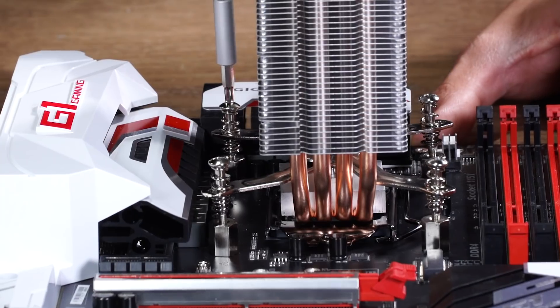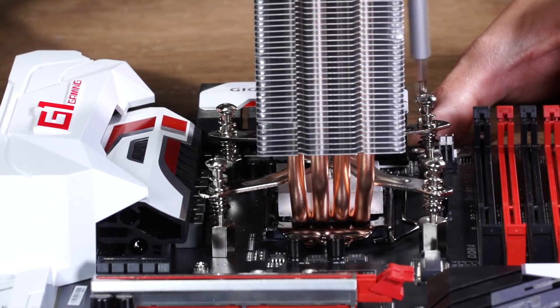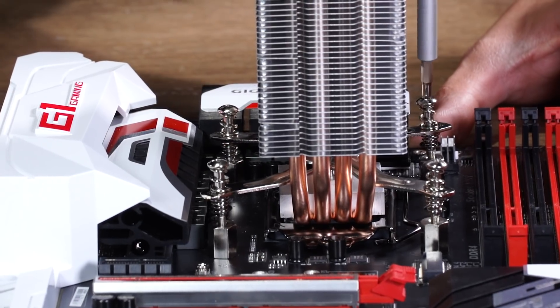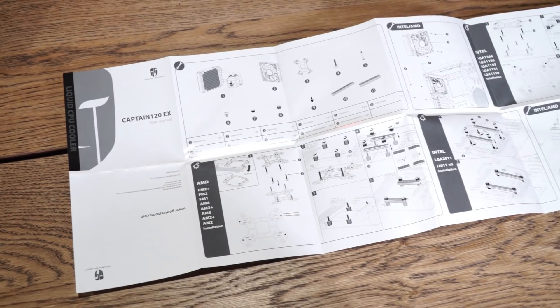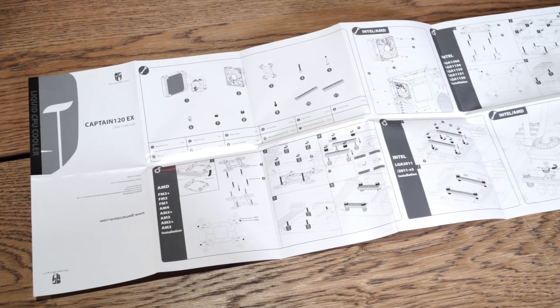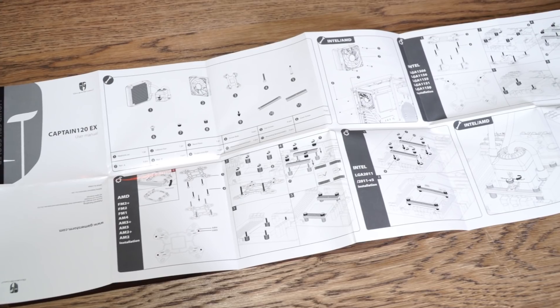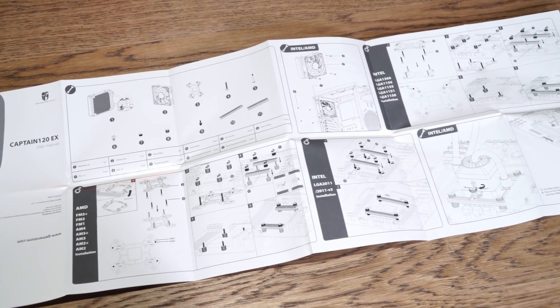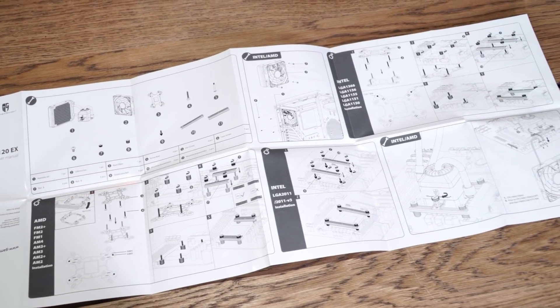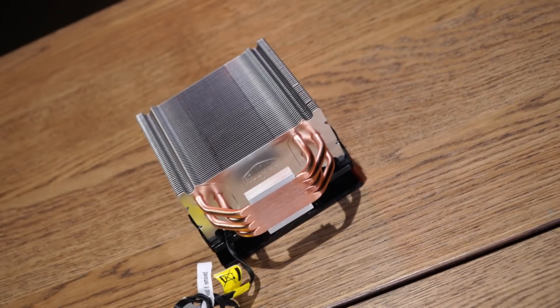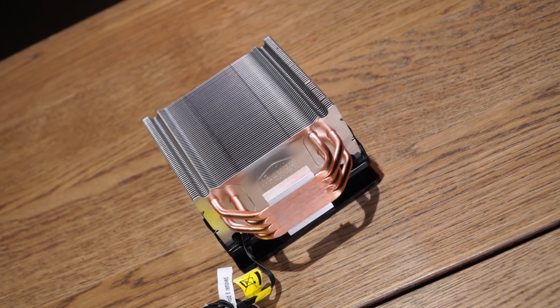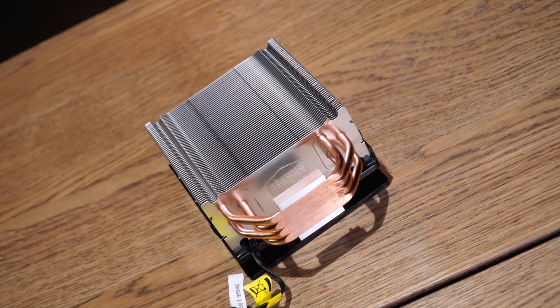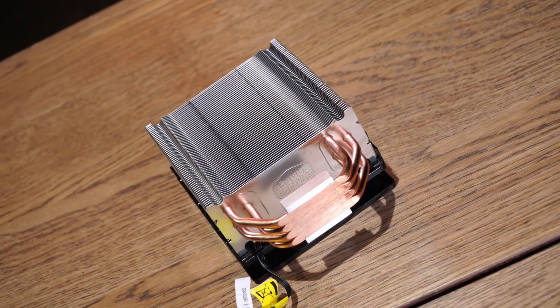You can see an example of us installing coolers here, and the main principle should be roughly the same. This is where instructions come in. Your CPU cooler will come with everything you need to complete the process. If you stay organized and follow every step, you'll have the cooler correctly attached in no time.